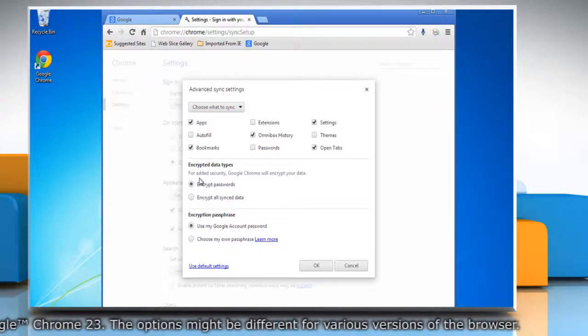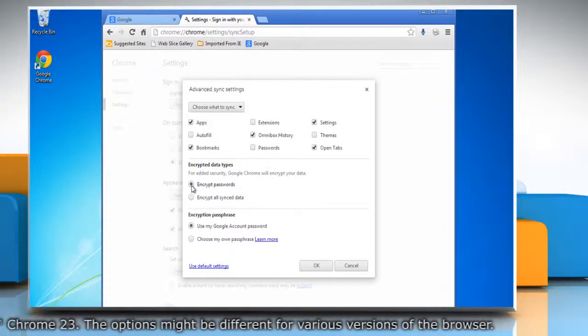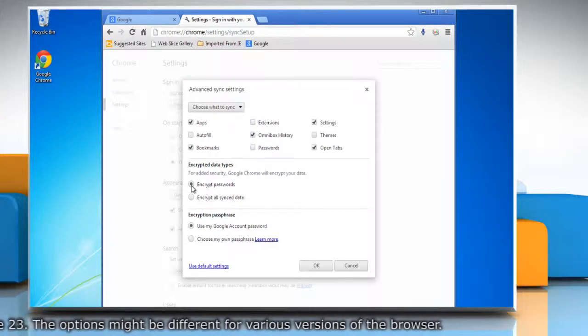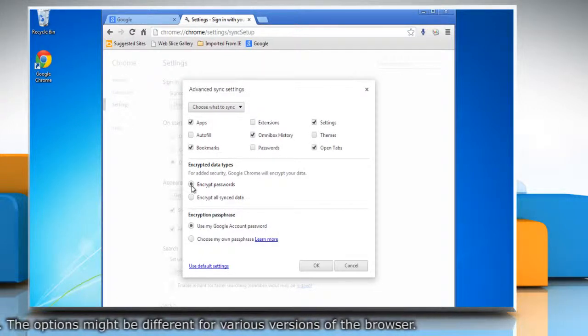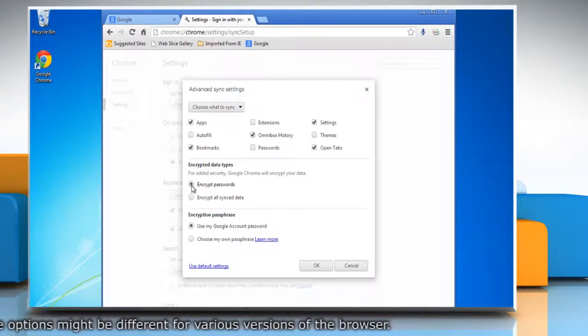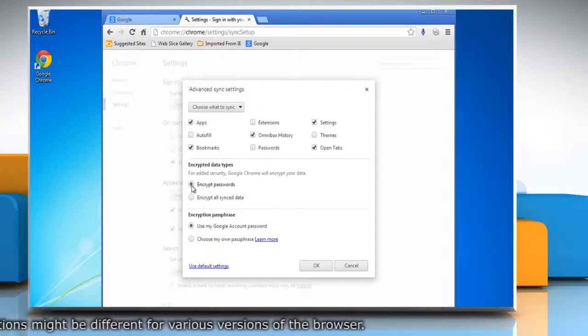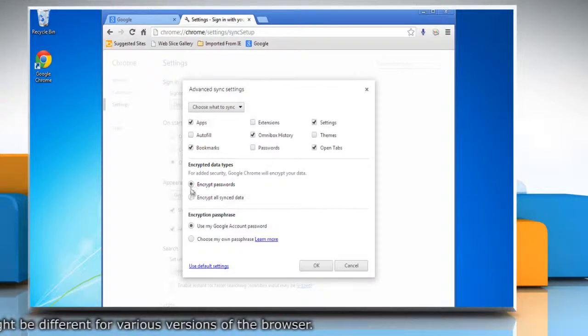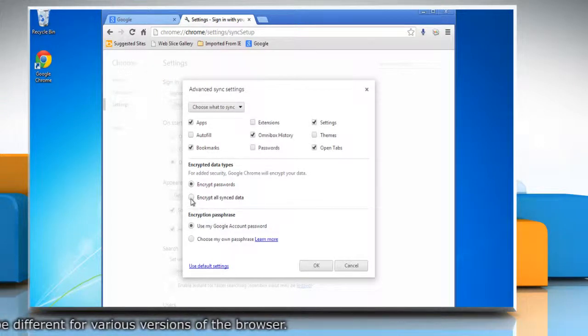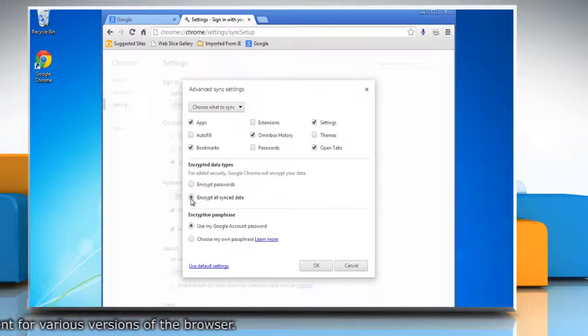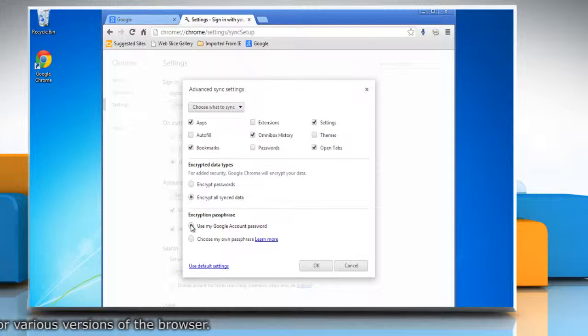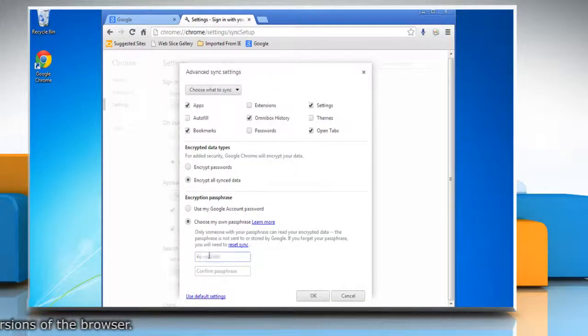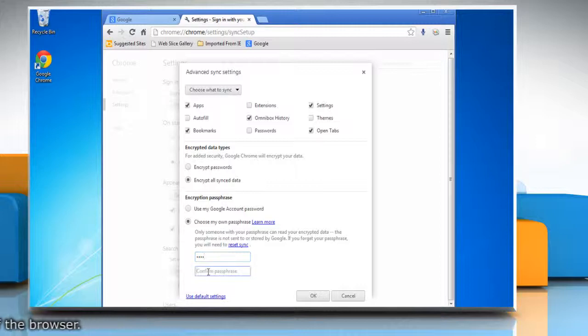You can choose to encrypt your sync data. By default your Google account password is used to encrypt saved passwords. You can change it to encrypt all your sync data. You can choose to use your own passphrase instead of the Google account password. Enter the passphrase and then confirm it.